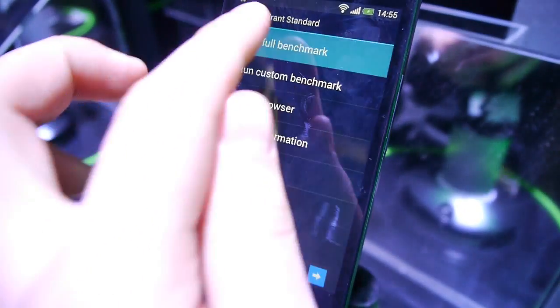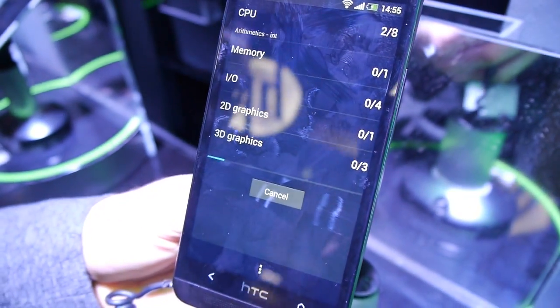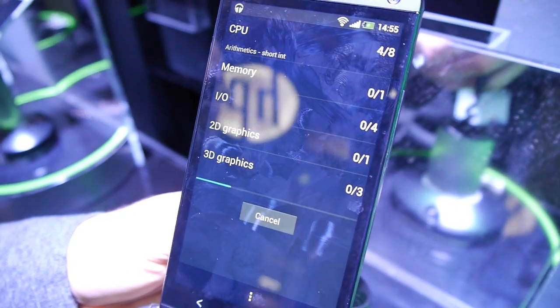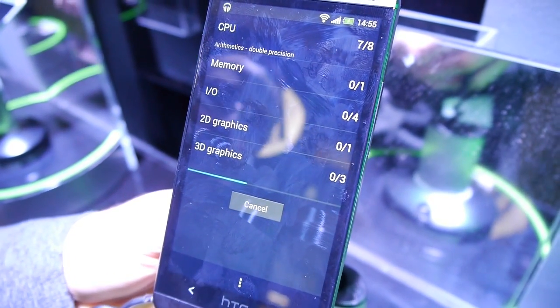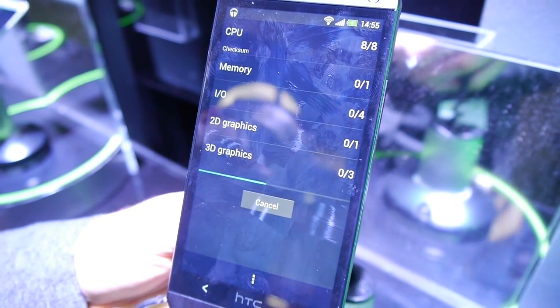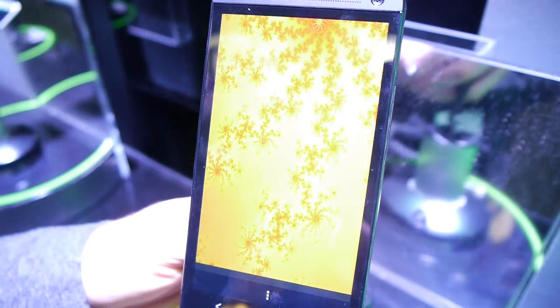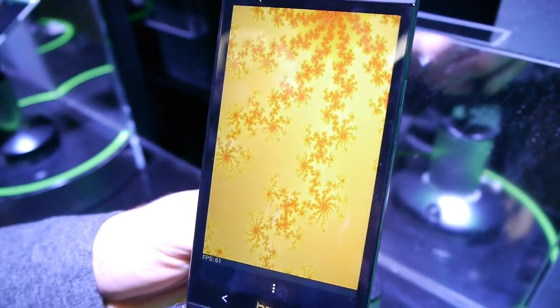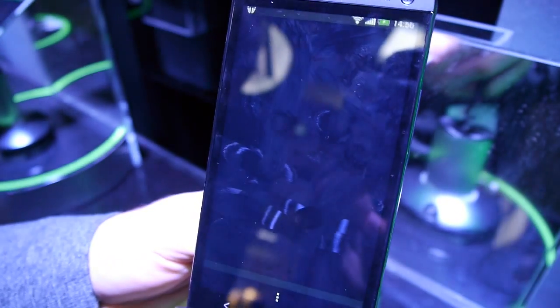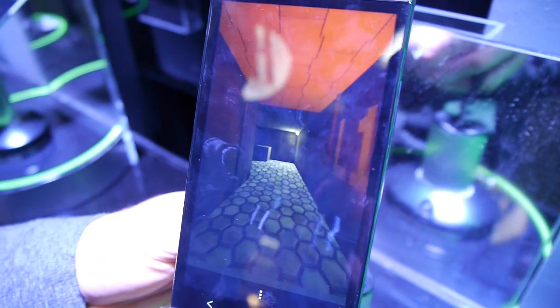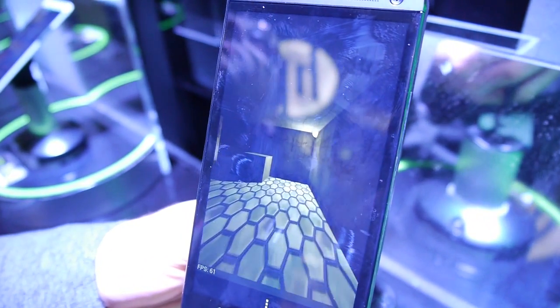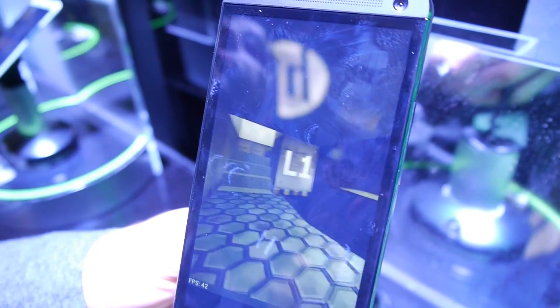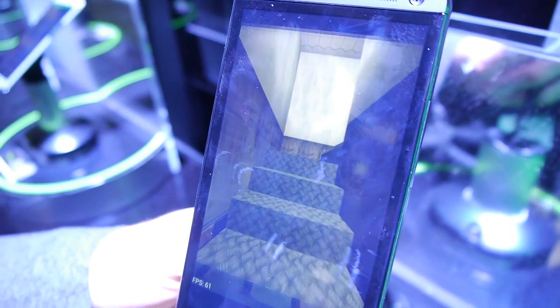Right now we're running the Quadrant standard benchmark and we're gonna see in just a few minutes how the Snapdragon 600 processor inside the HTC One performs. It's a quad-core processor, a very fast processor indeed, so we're expecting to see some very high scores once the test is done.